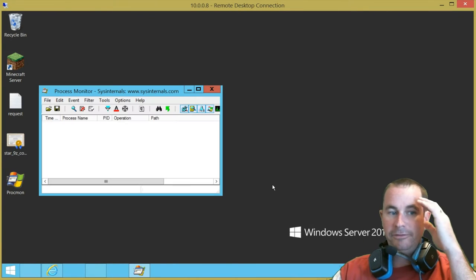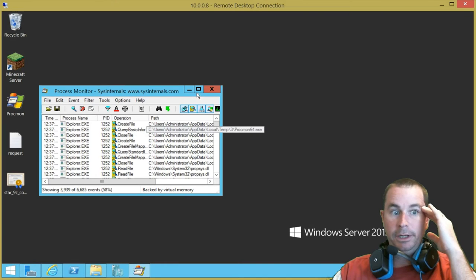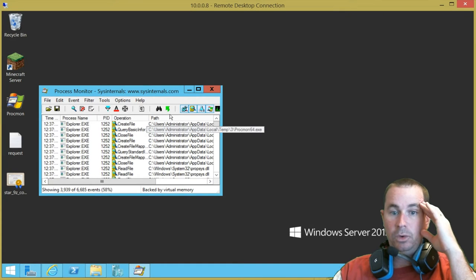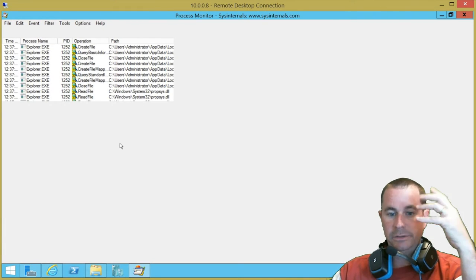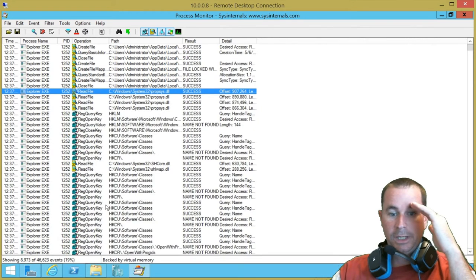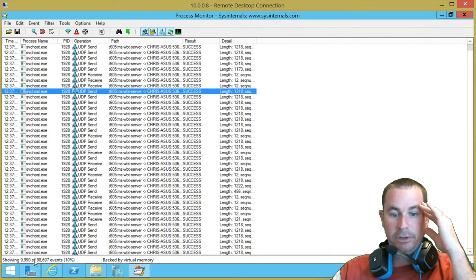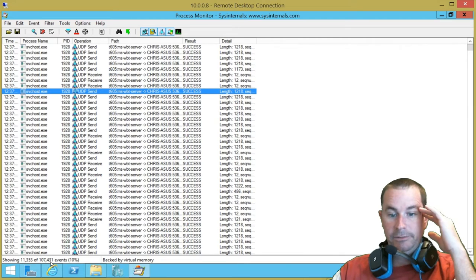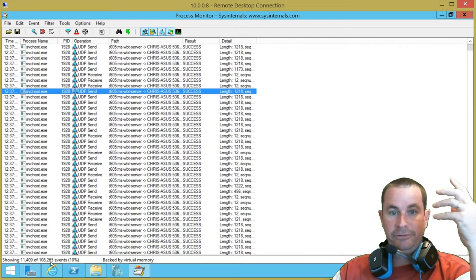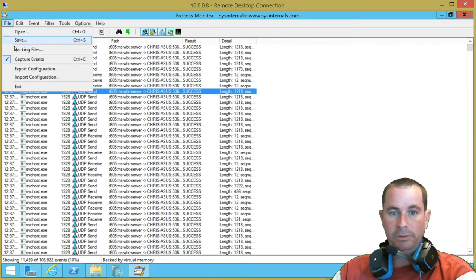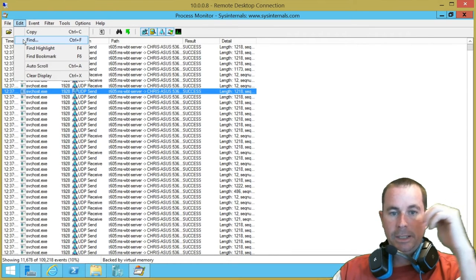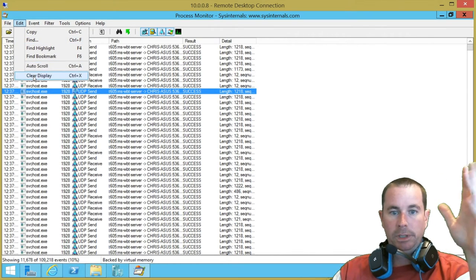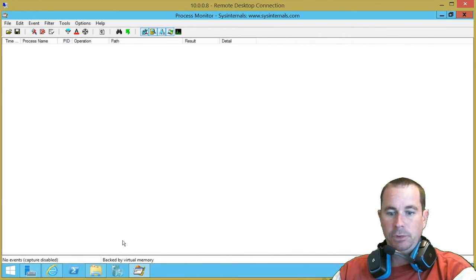Okay, so Process Monitor. Now when you kick this off, it's monitoring everything that happens anywhere, period, on the operating system. You can see it very quickly starts to dominate the server you're on. And you can see we've already captured over 100,000 events. And even though some of it's being filtered, that's not good. So first thing you want to do is go ahead and stop capturing the events.